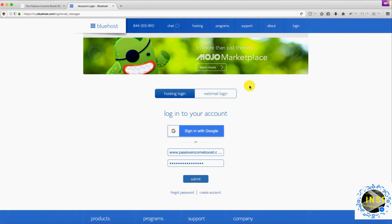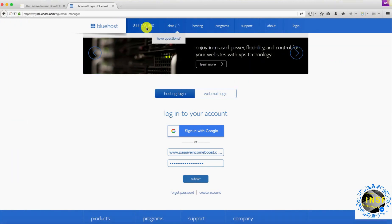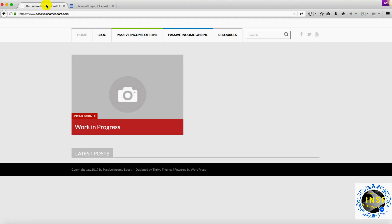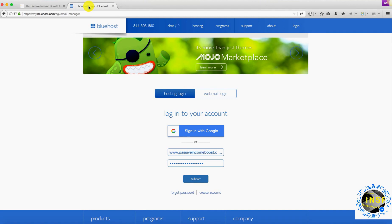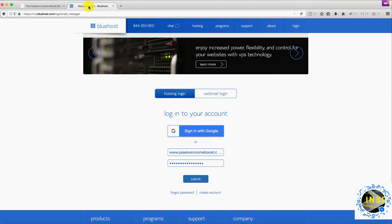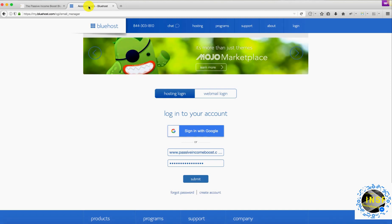Welcome back, this is Levi from passiveincomeboost.com. Last time we went over how to set up an SSL connection for your website. Today I'm going to show you how we're going to create email for our business and then configure the email to be read and sent from the Google Gmail interface.